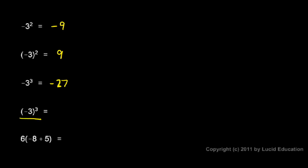In this case we have negative 3 cubed, so the negative 3 is what's multiplied by itself repeatedly: negative 3 times negative 3 times negative 3. So we have an odd number of negative numbers multiplied together, so the answer is negative. It's negative 27.